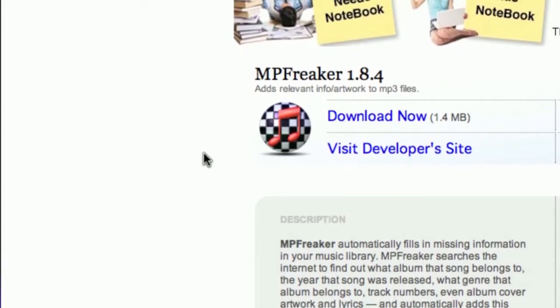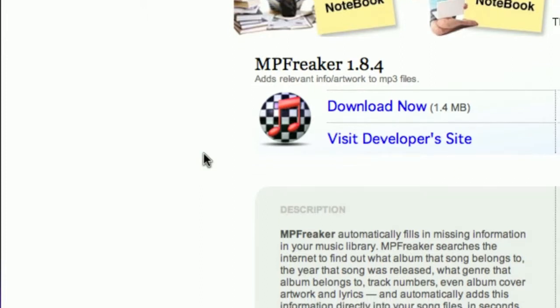What it does is search the internet and find out what album the song belongs to, and the year, and the genre, and stuff like that. And it automatically fills it in for you.